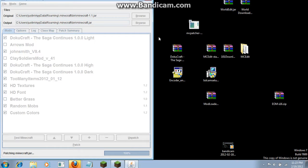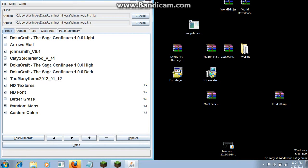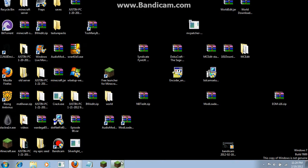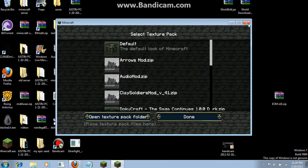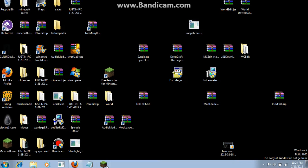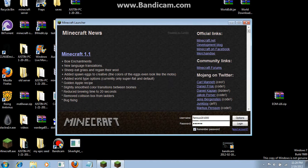Once it's done patching, close out of this. You'll also need to restart your Minecraft.